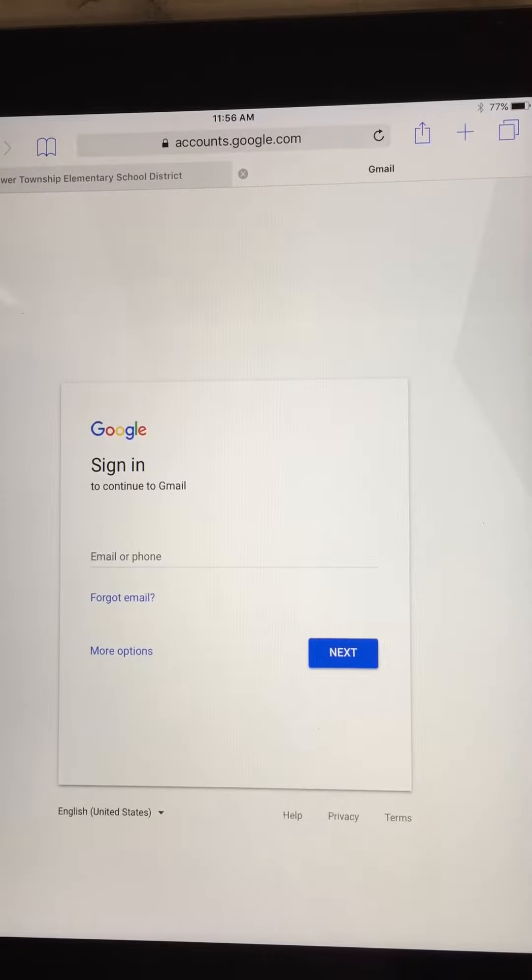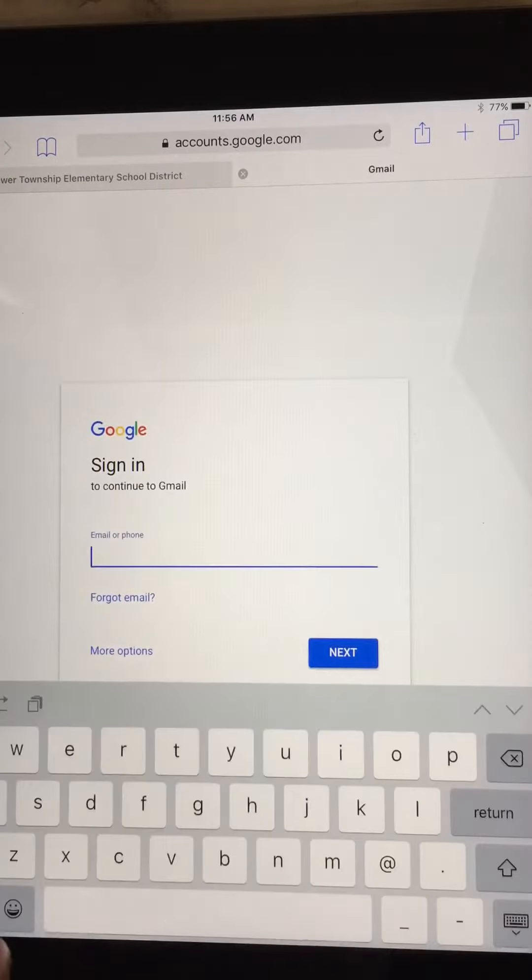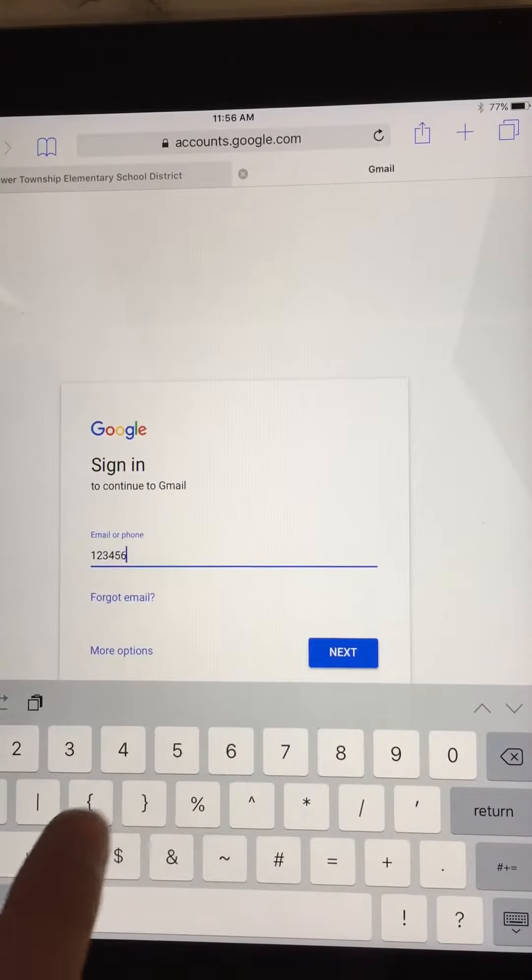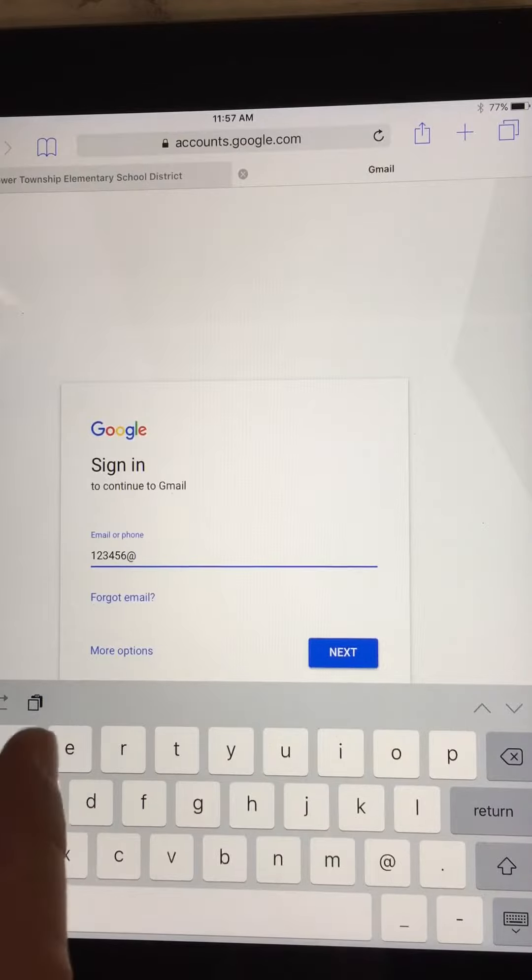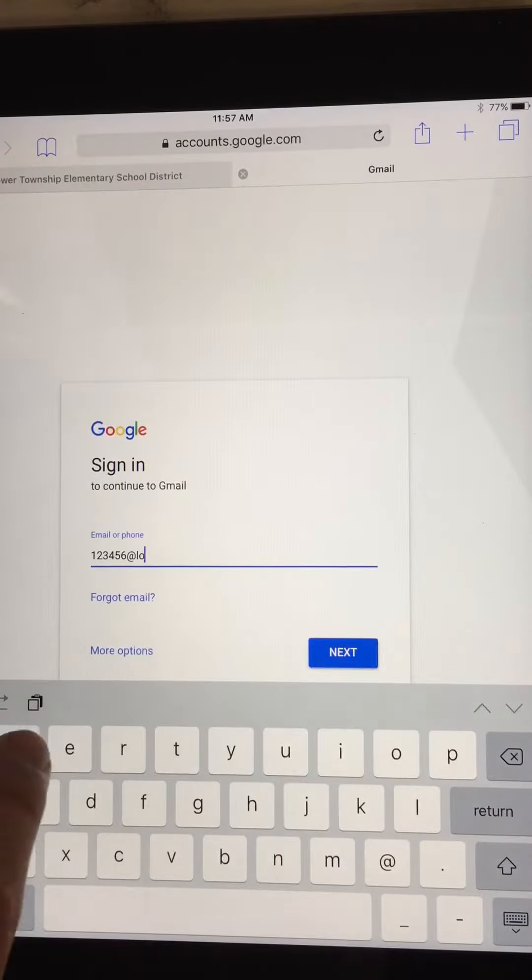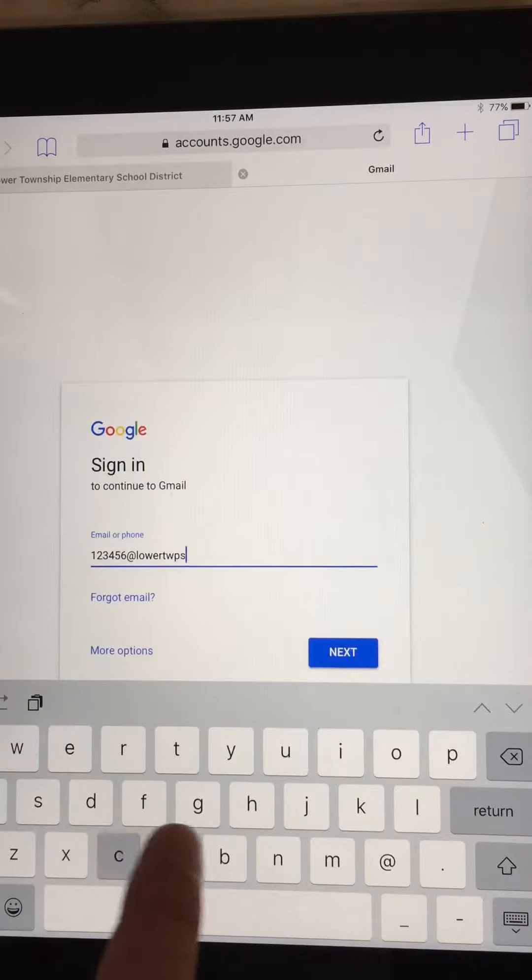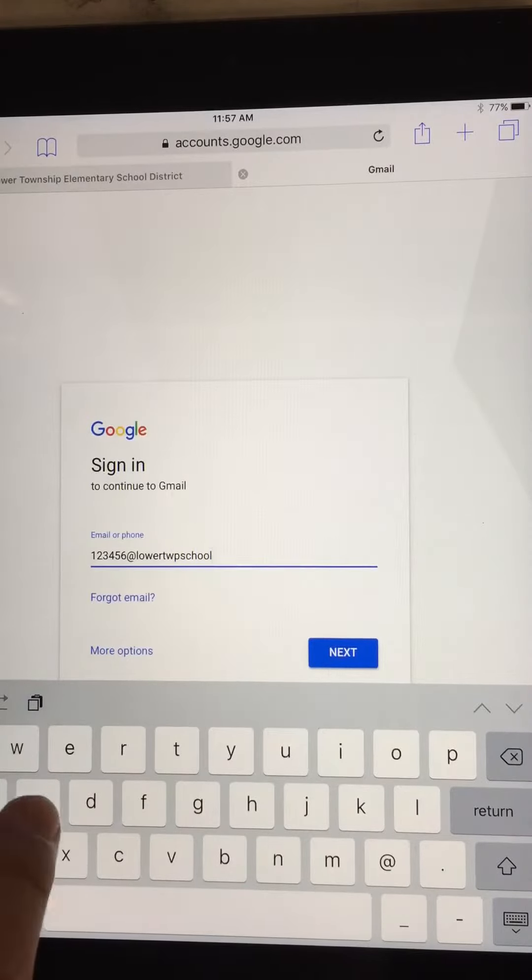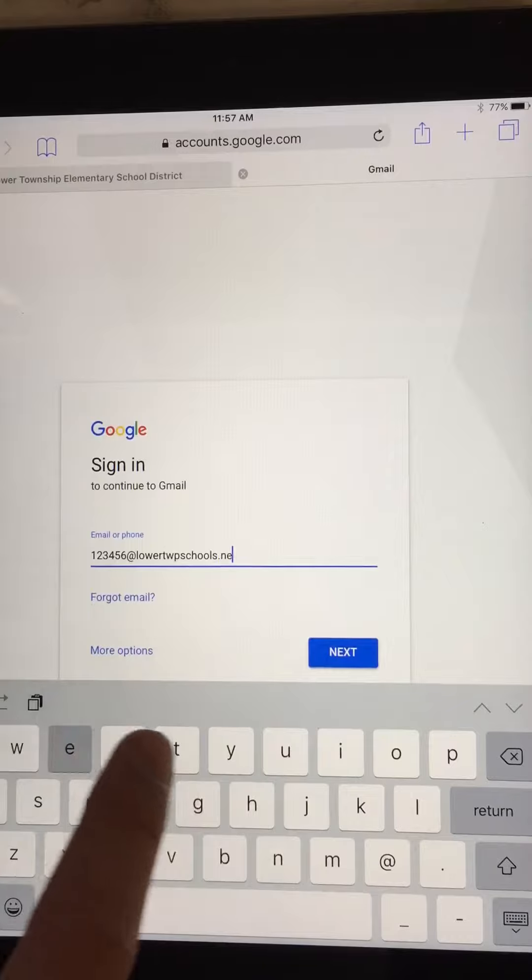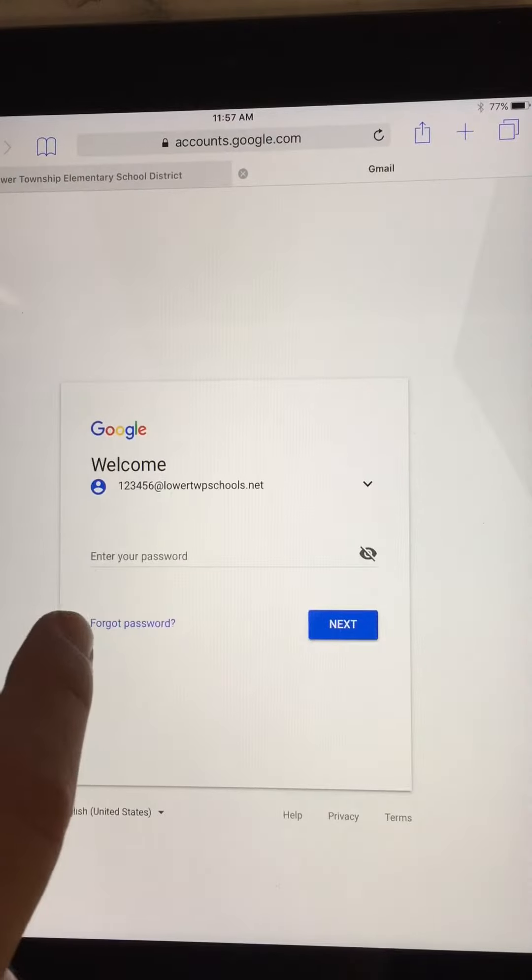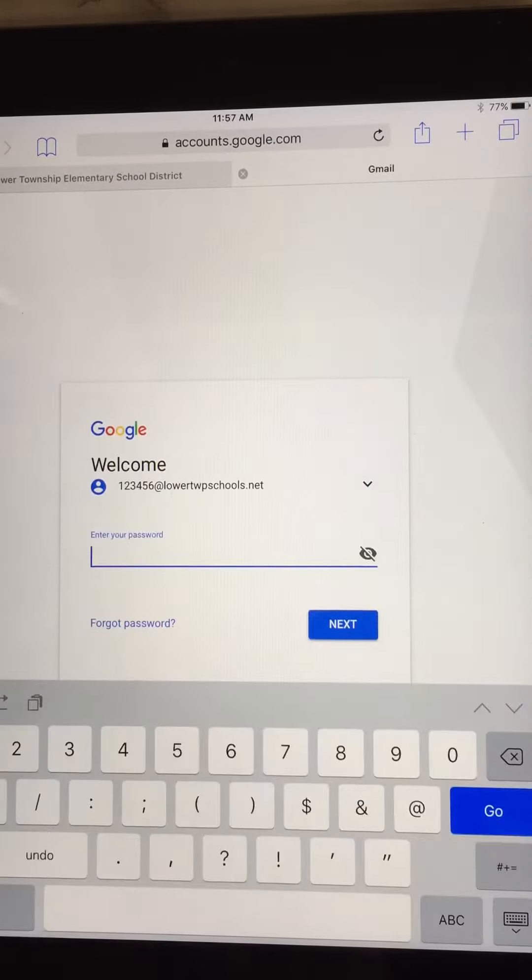The first thing I did was get to gmail.com, so I'm just gonna go ahead and type in my Gmail, which is your lunch number at lower twp schools dot net. Click next, and then you'll go ahead and enter in your password.